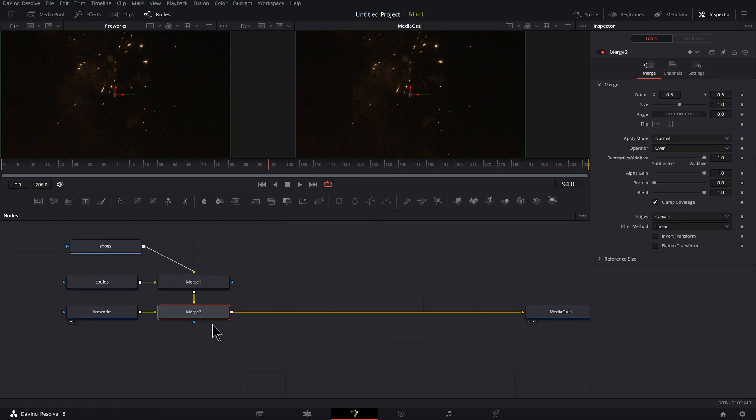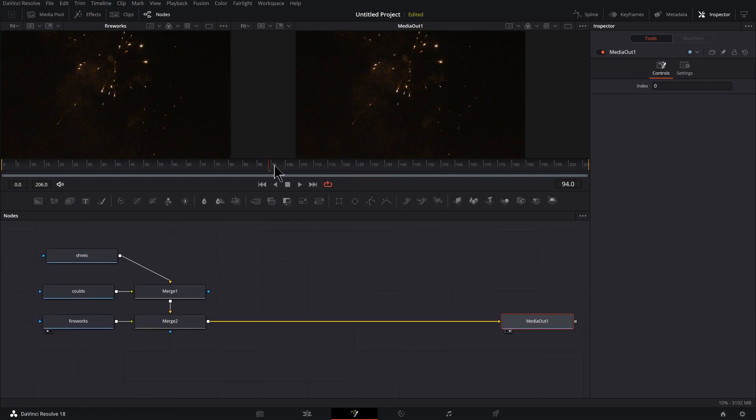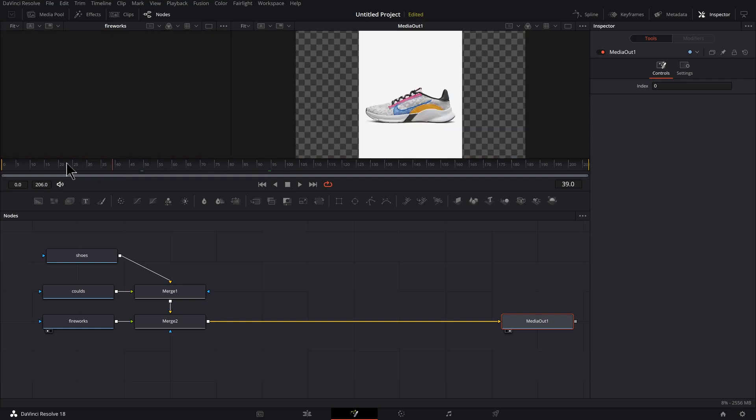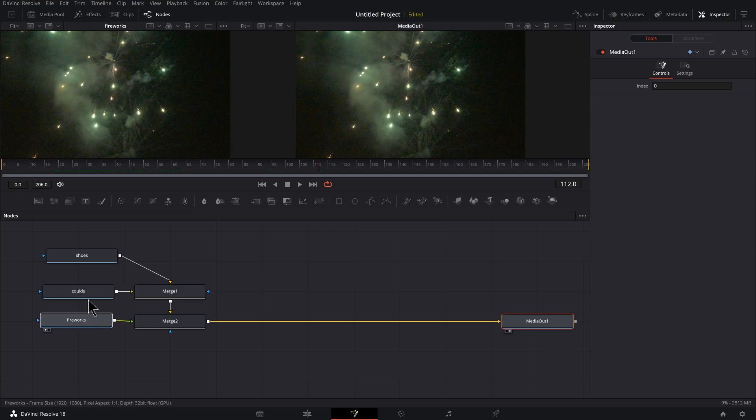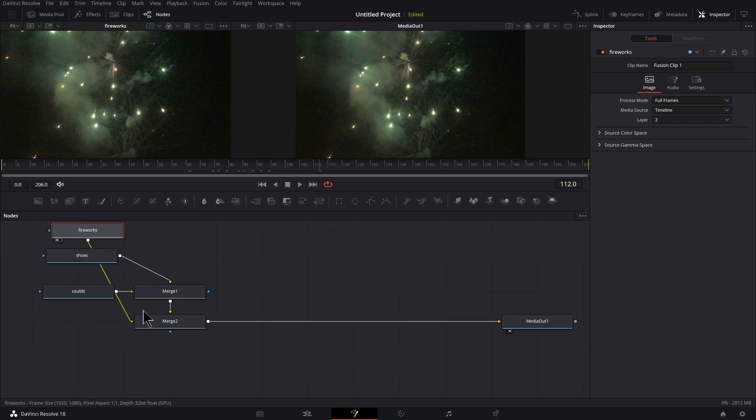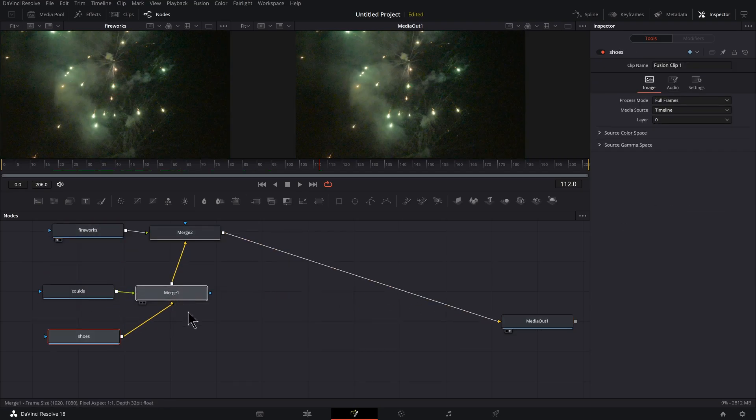We kind of know what this one's going to be, so press F2. If we preview media out over here, we see as we play this we got shoes, the fireworks. So we know the fireworks are the top layer.